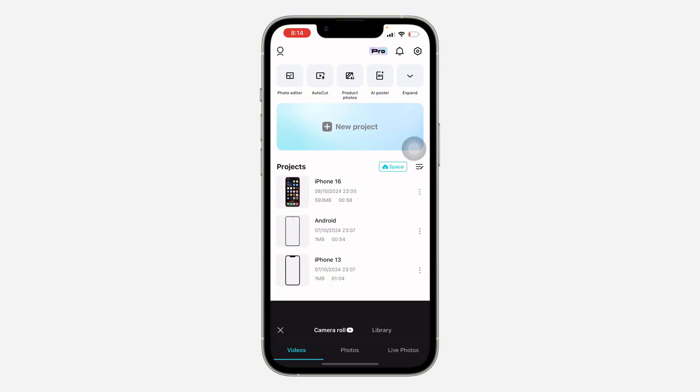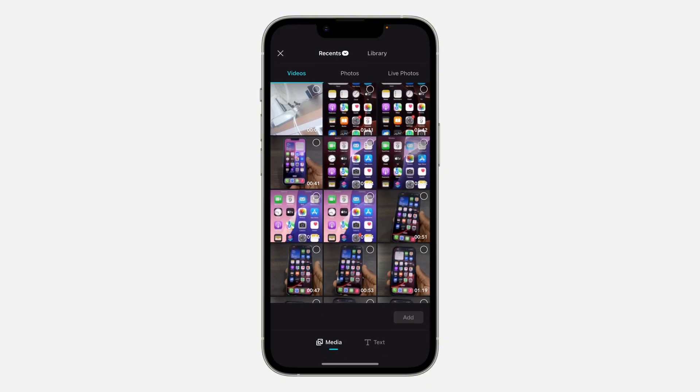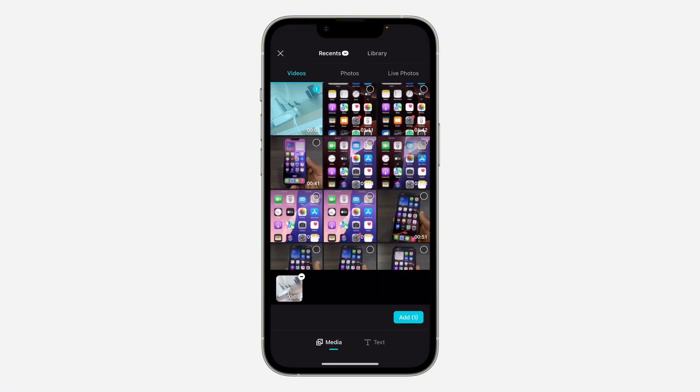Once you open the app, click on New Project and select the video. Once you select the video, click on Add at the bottom right here.